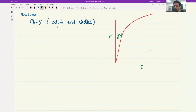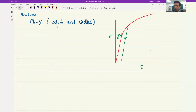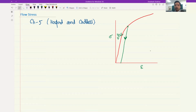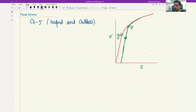Now let's say you deform the material all the way up to this point and then you take away the load. The material will come back like this, somewhere parallel to the elastic modulus. The curve that will follow would be something like this. If you start to deform the material again and apply the stress again, you would see that it follows the same curve back, and somewhere over here you would have yield strength two.